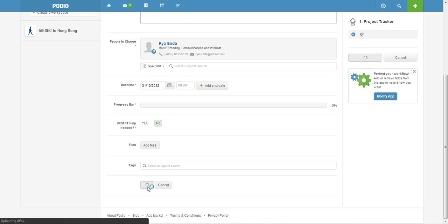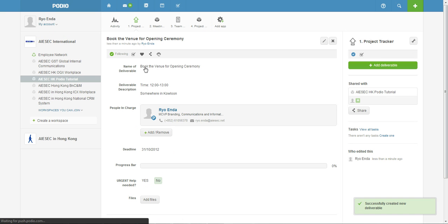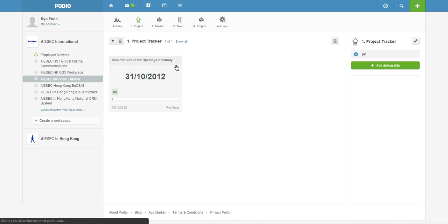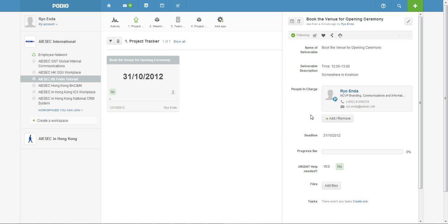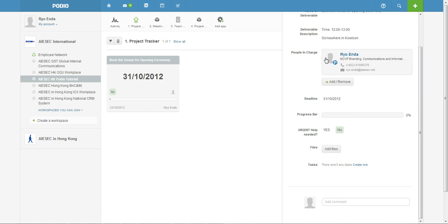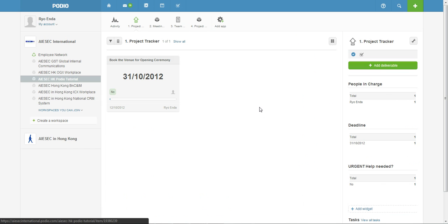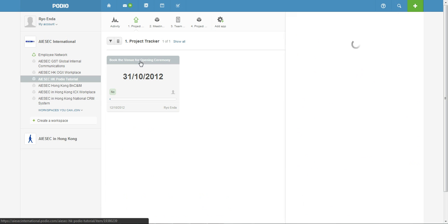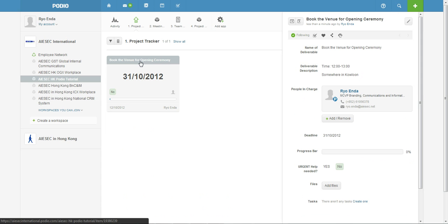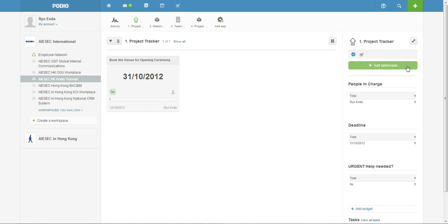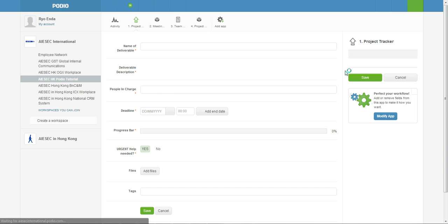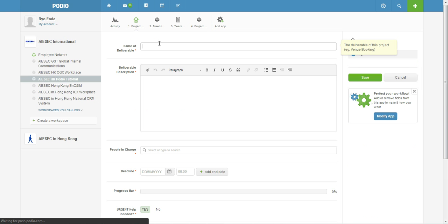You click save and then now if you go back to the Project Tracker you can find all the details about this deliverable and your team members can all look at it as well to make sure they know what's happening in the team in terms of this deliverable.